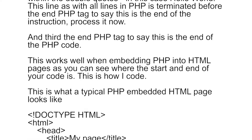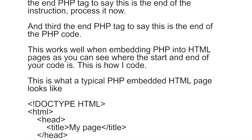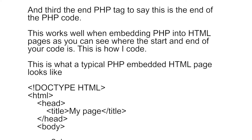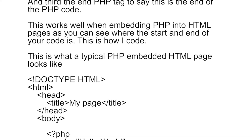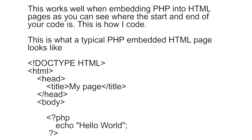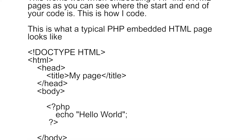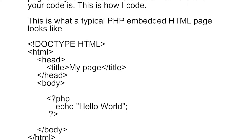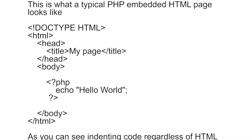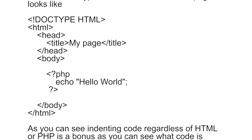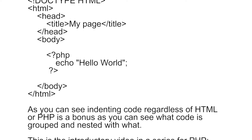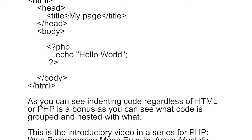This works well when embedding PHP into HTML pages, as you can see where the start and end of your code is. This is how I usually code. Here is another example of some PHP code embedded into an HTML page. That is a very basic web page with PHP embedded into it. Indenting code, regardless of whether it's HTML or PHP, is a bonus as you can see what code is grouped and nested with what.